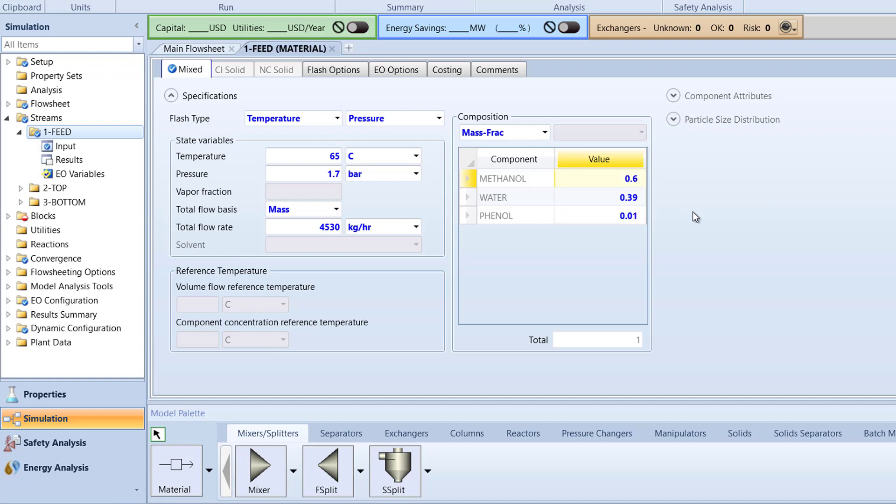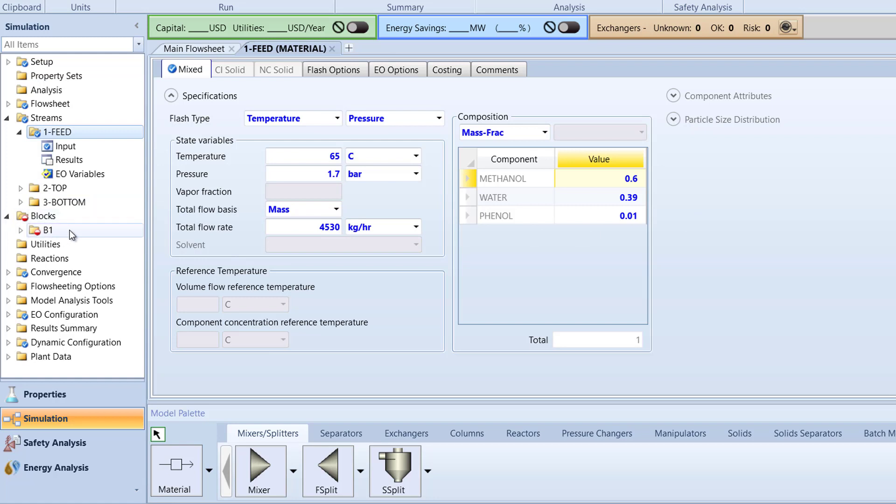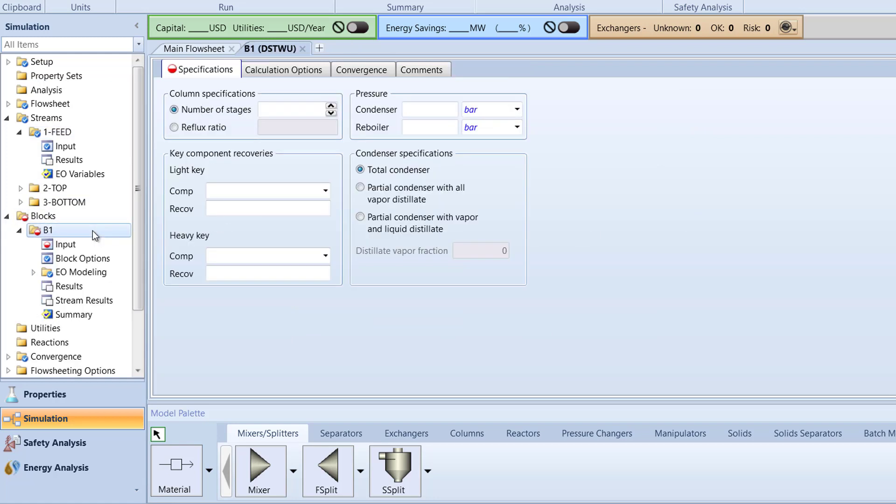Now, in the Blocks folder of the Navigation pane, select the B1 folder. In the Column Specifications box, specify the number of stages to be 10. In the Pressure box, specify the condenser value to be 1.1 bar and reboiler value to 1.7 bar.